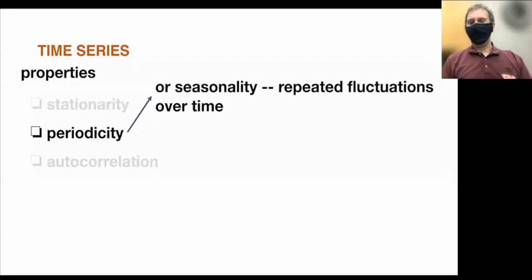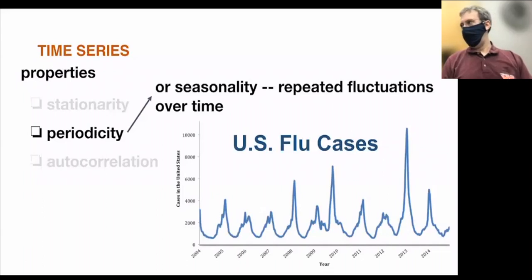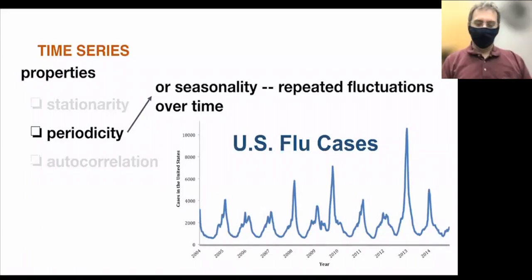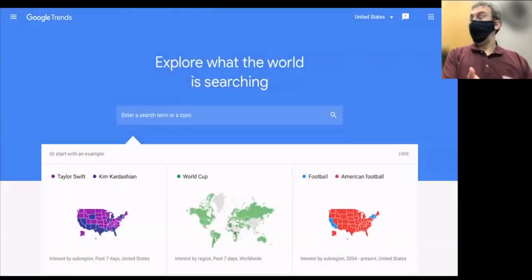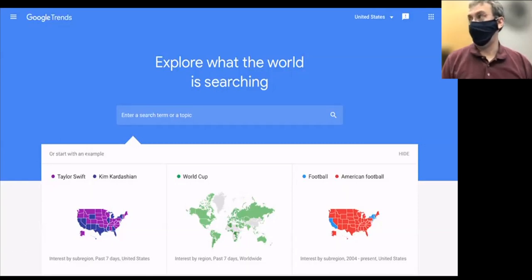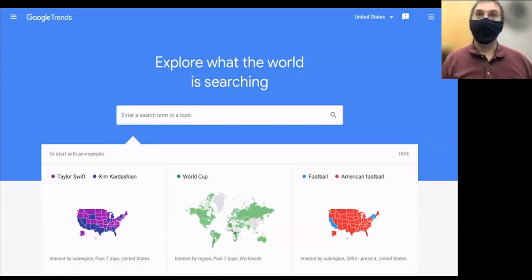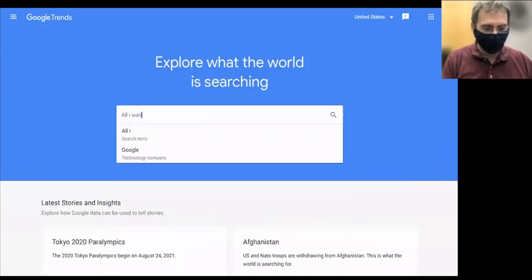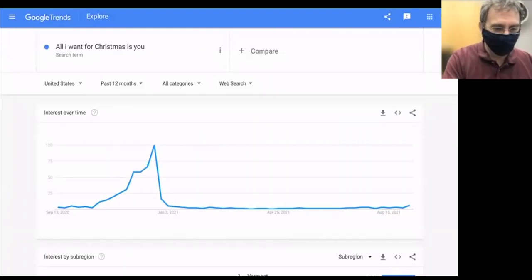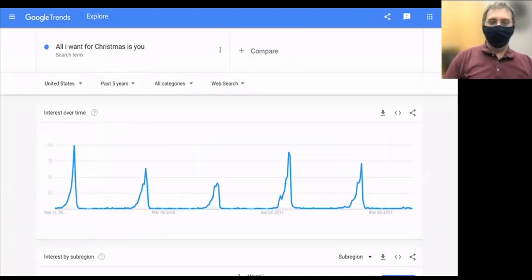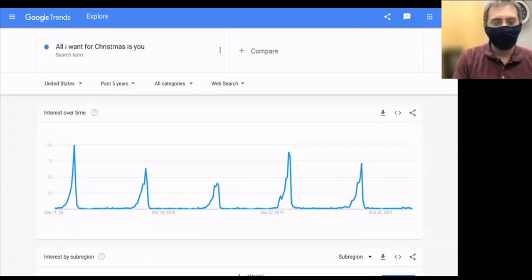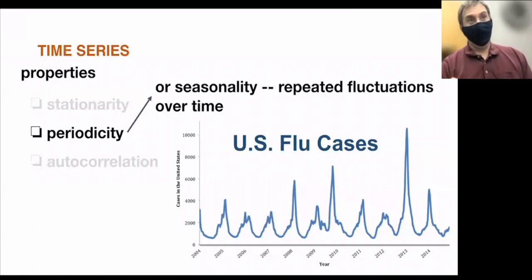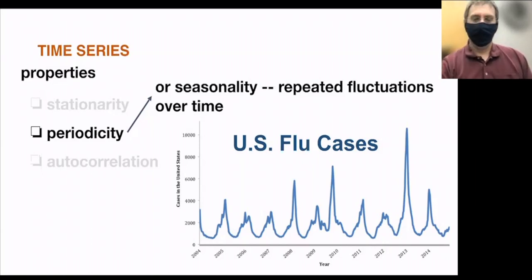There's also periodicity — you can think of this as seasonality — meaning repeated fluctuations over time. U.S. flu cases show that with spikes every now and then. A fun example: you can go to Google Trends and type anything to see search volume going back to 2004. If I type 'All I Want for Christmas Is You' over the past five years, it starts spiking in late October, then drops right after Christmas. Things that depend on the weather, like flu or apparently Mariah Carey songs, show this pattern.